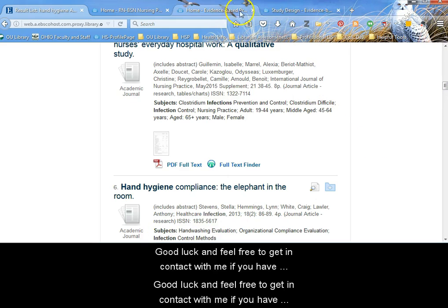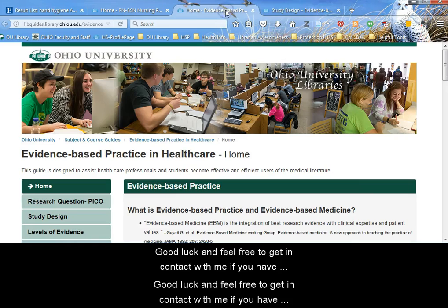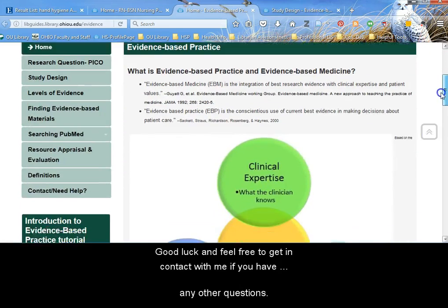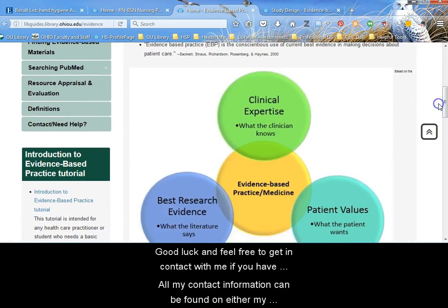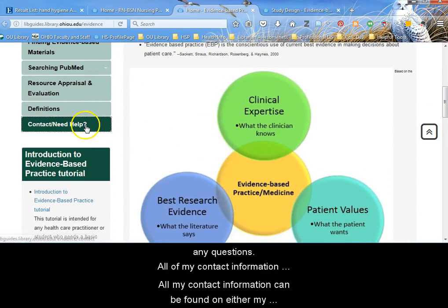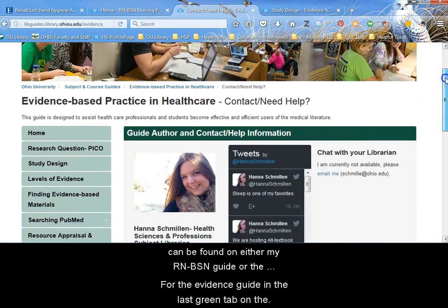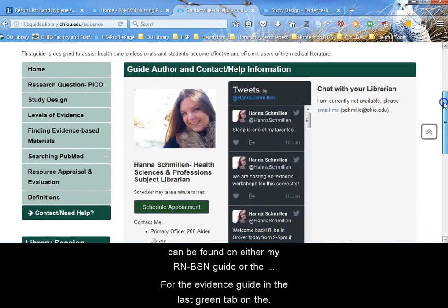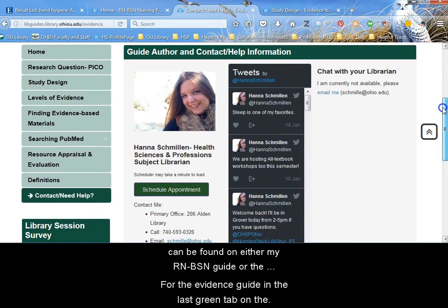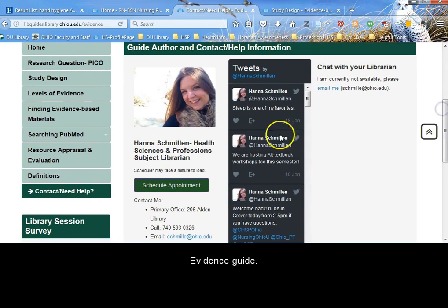Good luck, and feel free to get in contact with me if you have any other questions. All of my contact information can be found on either my RN to BSN guide, or the evidence questions guide, or the last green tab on the left.